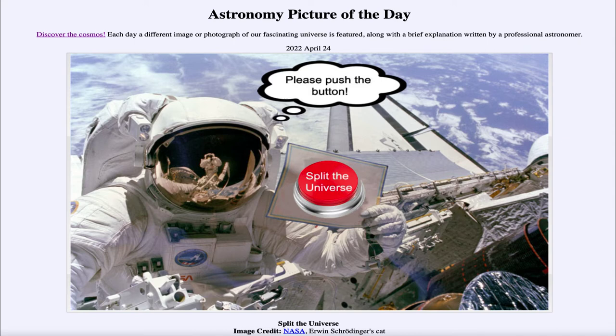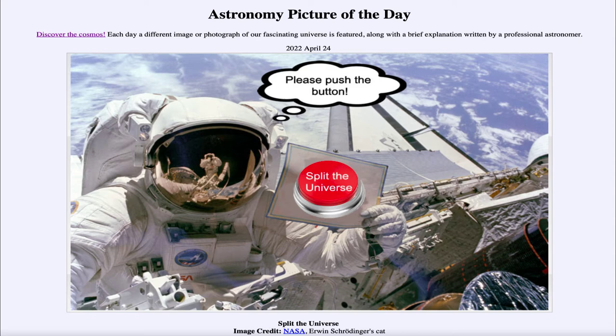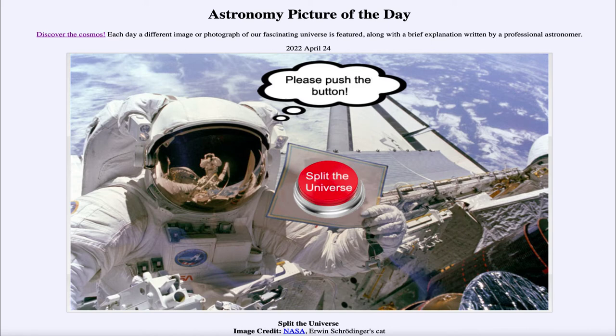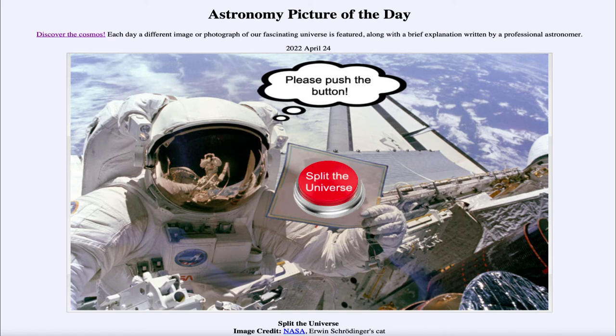This goes back to a version of the Schrödinger cat experiment that has been discussed in the past. The idea is that under quantum mechanics there are many things that we simply cannot know and that results are not necessarily determined right away. The Schrödinger cat experiment was if the cat was in a sealed box there was no way to know whether it was living or dead until you actually opened the box.